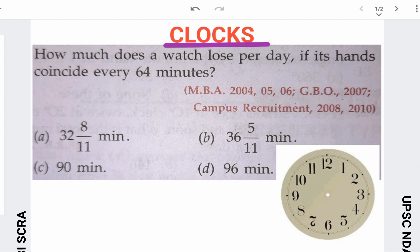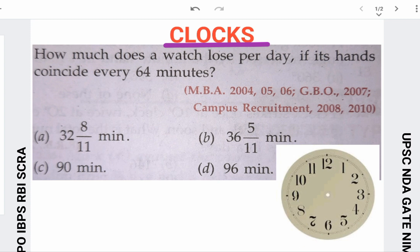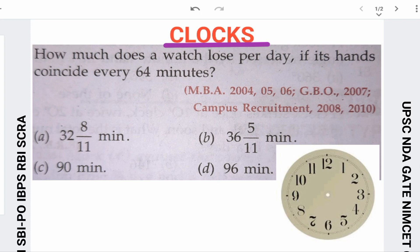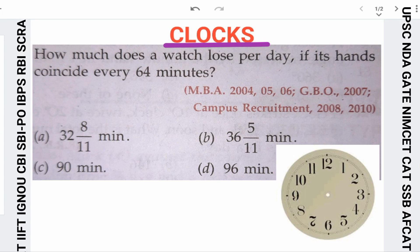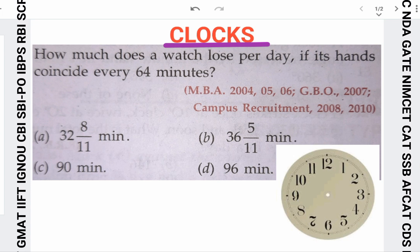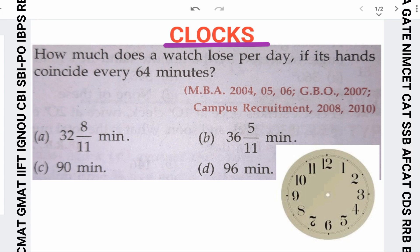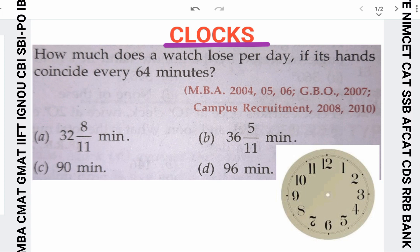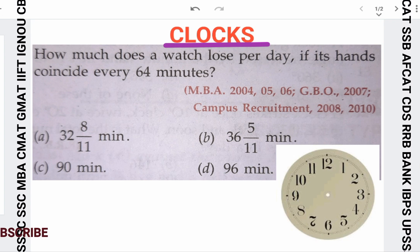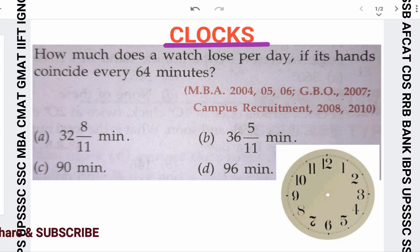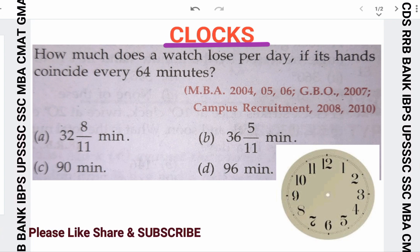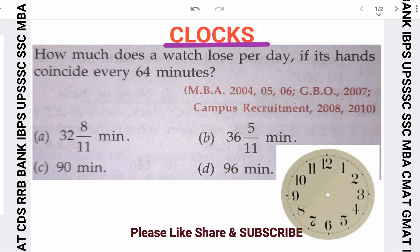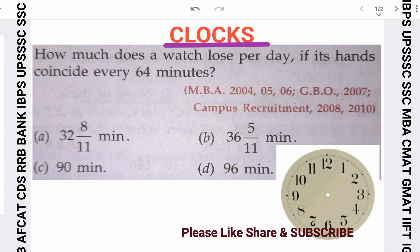Hello and welcome to our channel. Today we will see a question based on clocks. The theory is already done, which you can find from our playlist, and the description is provided below in the description link.